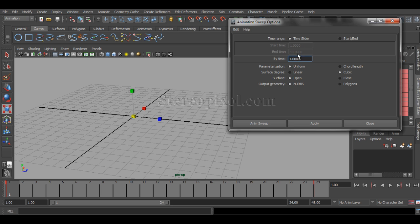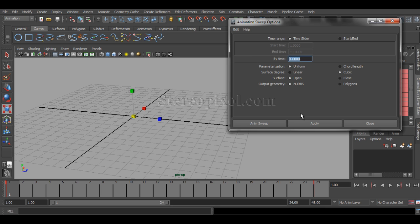By time is how many positions the animated sweep is going to take as a step.